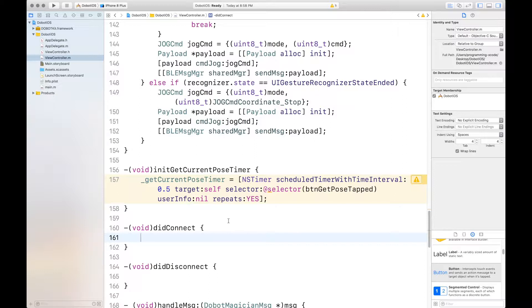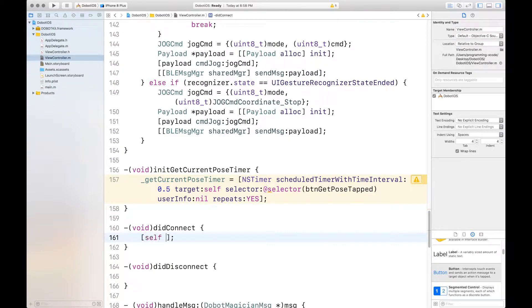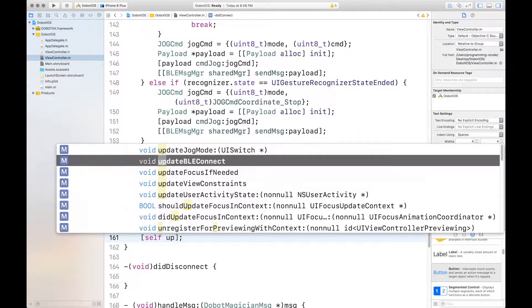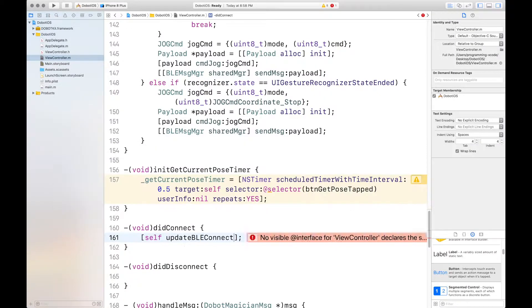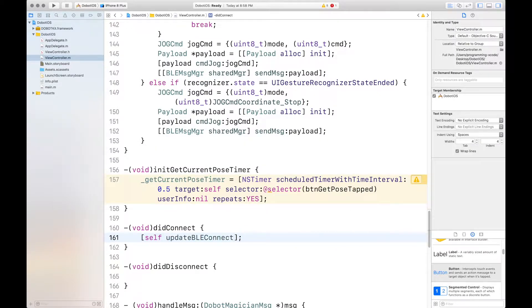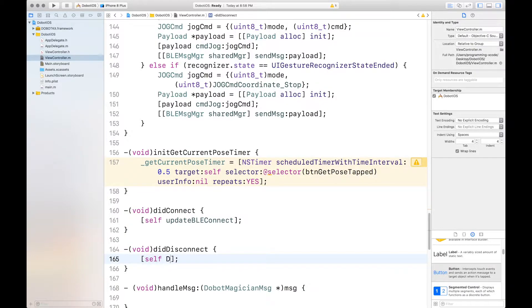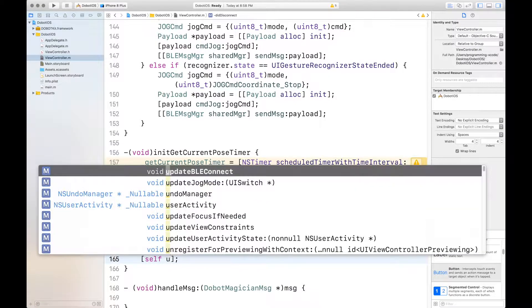Now we're going to set didConnect and inside we're going to say self update button update BLEConnect and if it did disconnect then again we're going to update the BLEConnect.